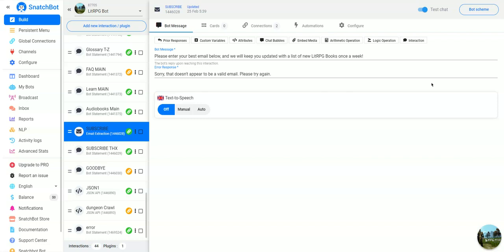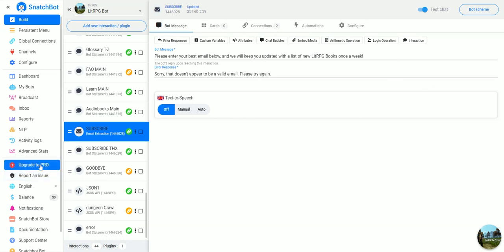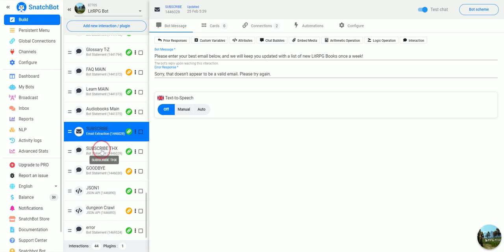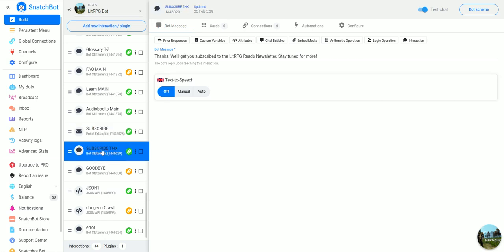In this video we're going to take a look at how to use automations, which are a pro feature. Basically what we have here is two interactions. First one asks for their email address and when they send it they go to this one.